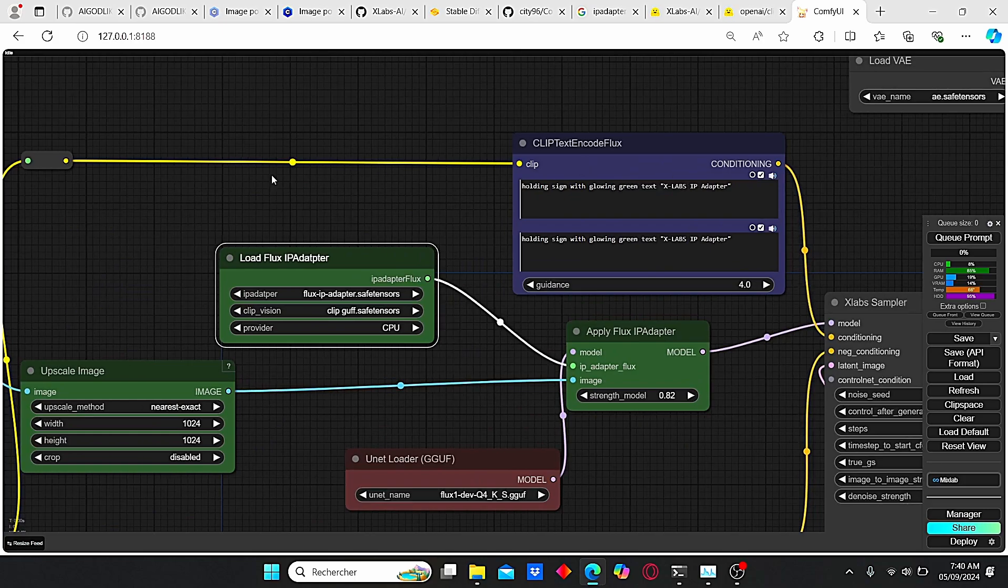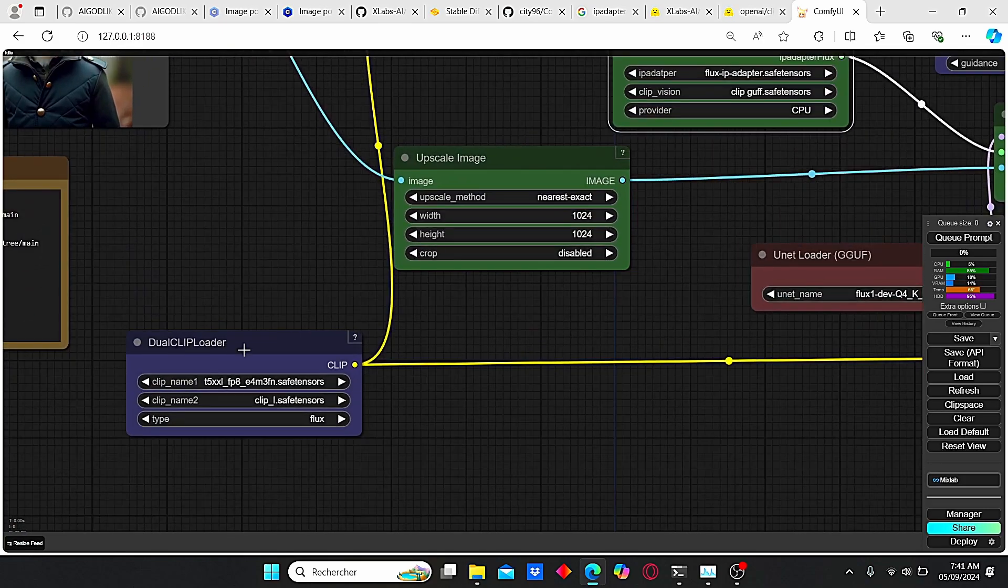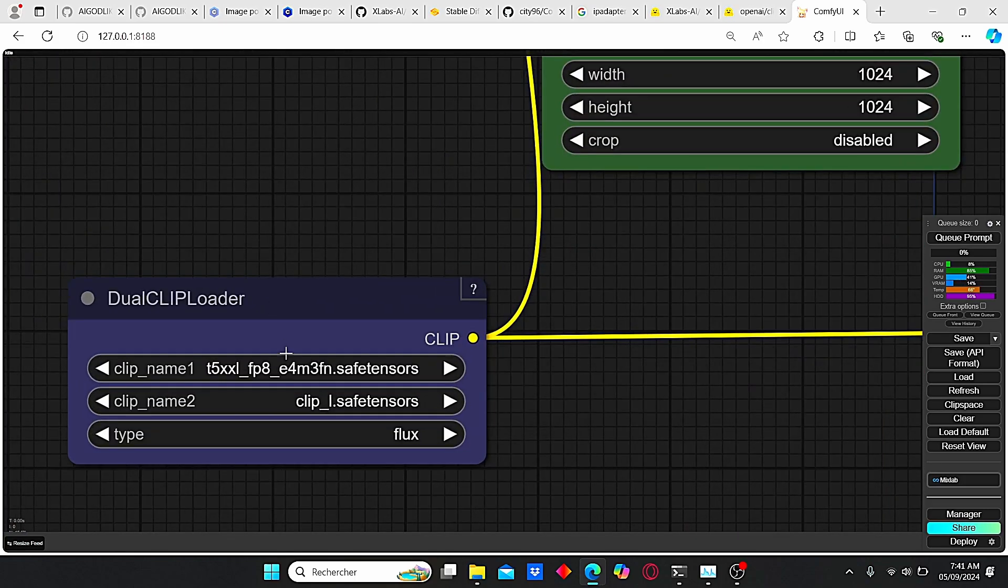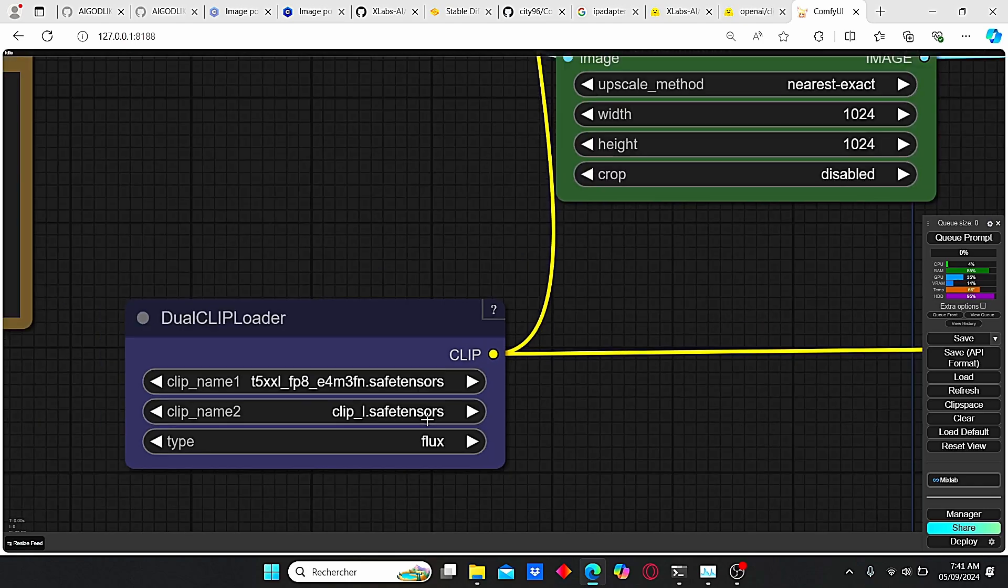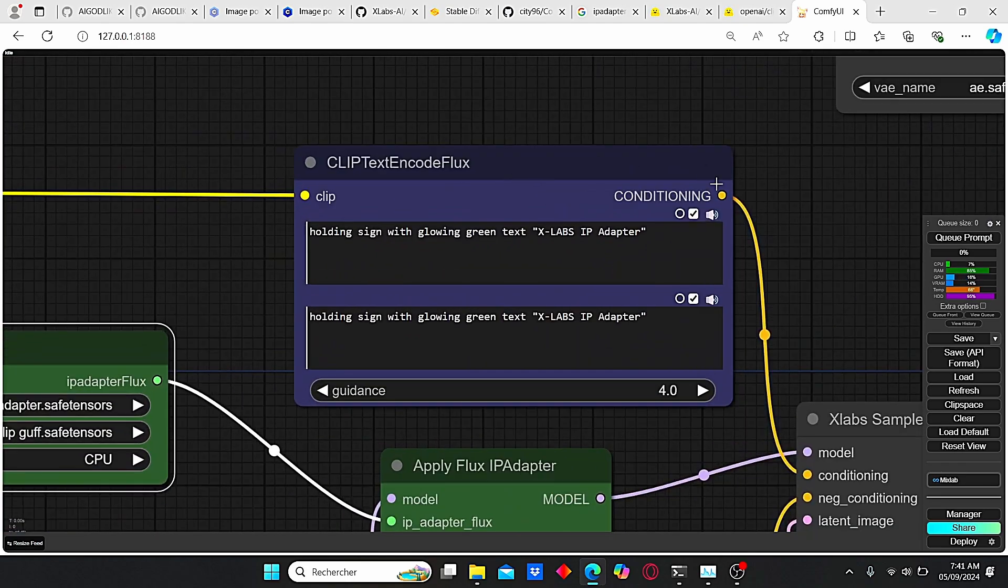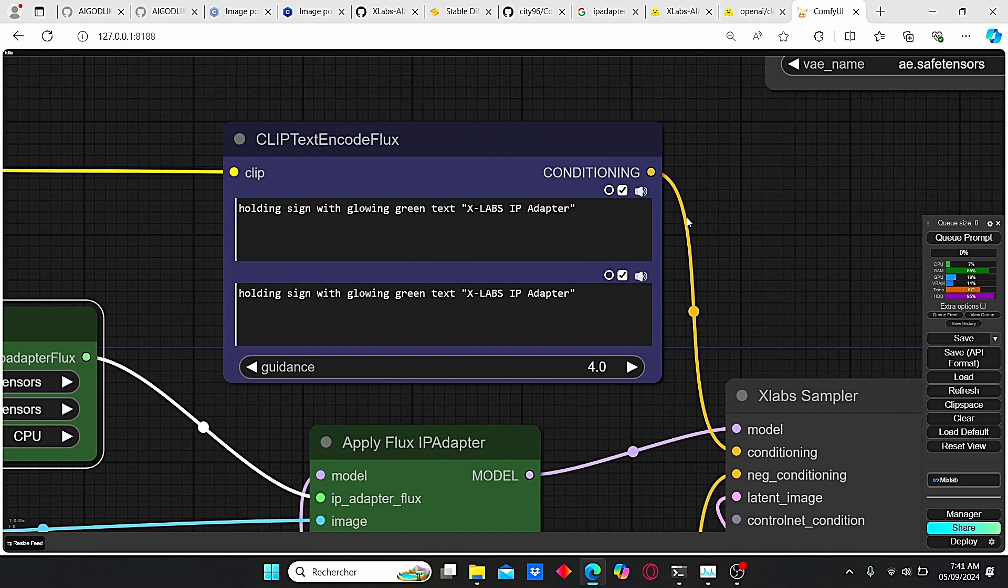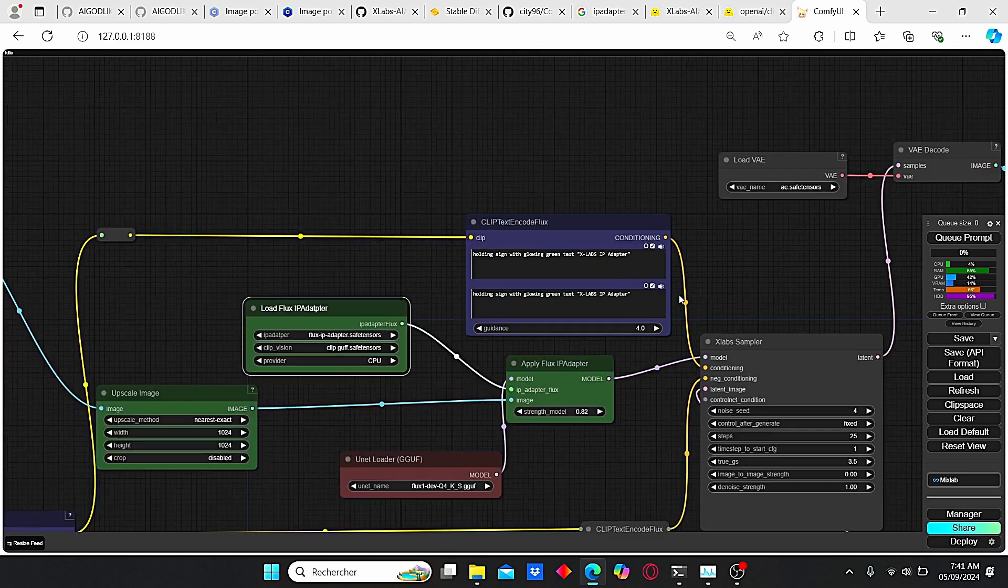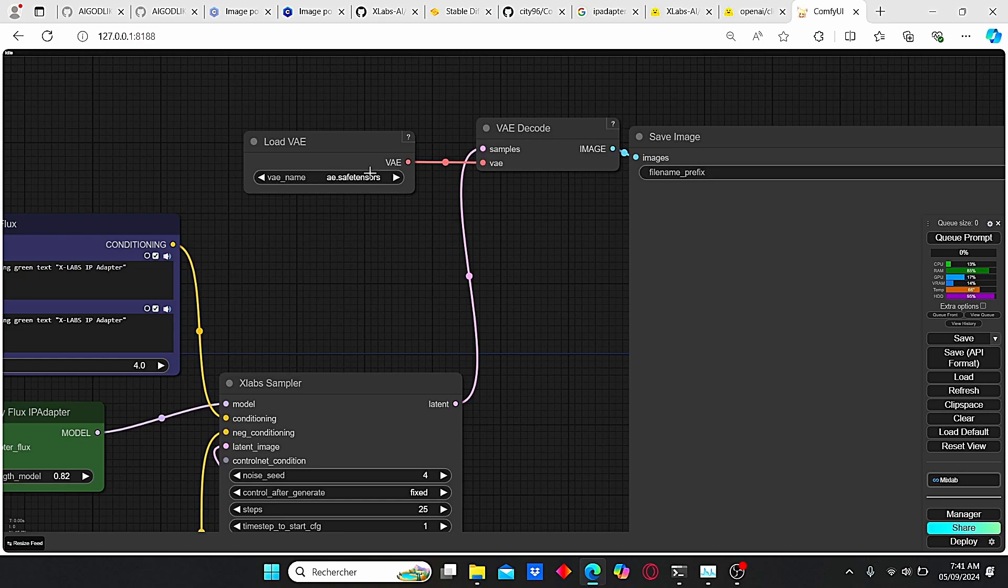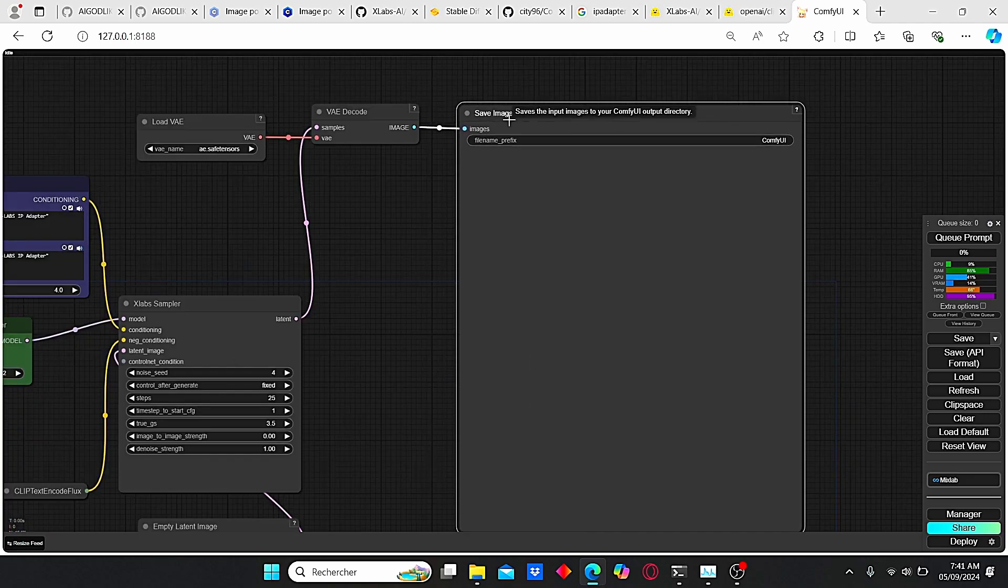And then our clip text encoder. I also added a dual clip loader, which you're going to need T5 XXL and the clip L safetensor. This node is going to be plugged into the clip text flux encoder. And here you can type in everything you want for your final image. After that, this image is going to be decoded using this VAE. It's the flux first VAE, but you can use different VAEs and see the results that you can get. And the image will be finally saved.